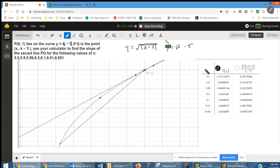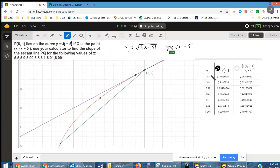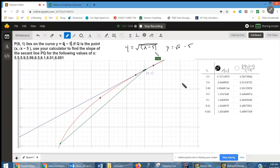Here's the table with the x sub 1 values suggested by the exercises. Here's f of the corresponding x sub 1 value, f(x₁). You can see 5.5, 5.9, 5.99 — as the x sub 1 value gets closer and closer to the 6 of the point (6, 1).